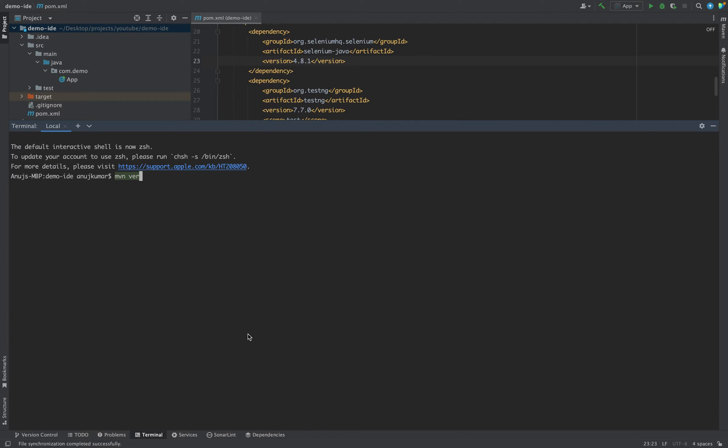Then versions colon, and then you have to write display-dependency-updates.